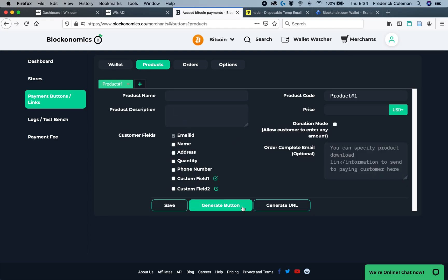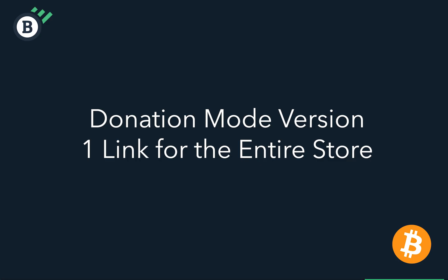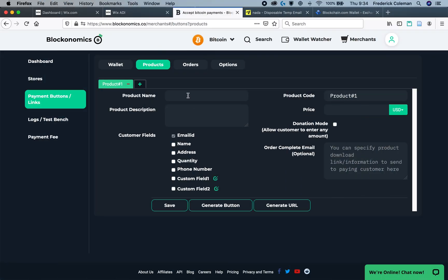At this point, you can make your choice on whether you're going to go the Donation Mode to have one link for all of your products on your store, or whether you want to have one link for each product. I'll start off here with the Donation Mode version. So this is the Link Settings area. I am going to enter in a product name. In this case, because I'm doing for the whole store, I might do my store's name.